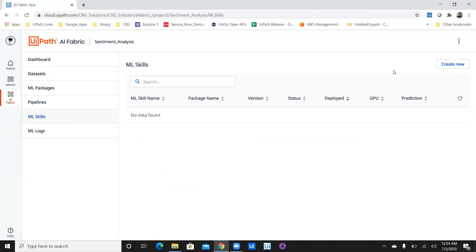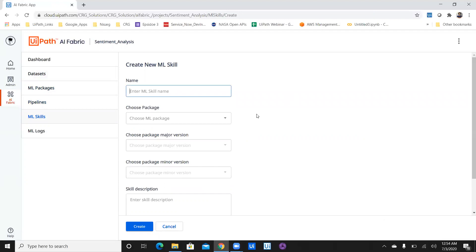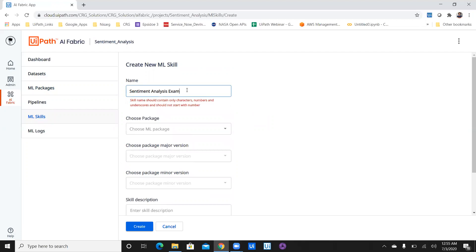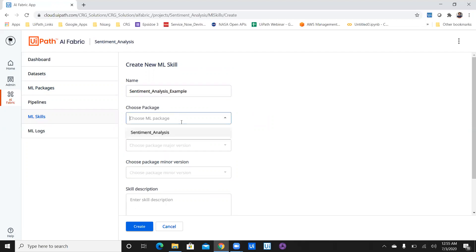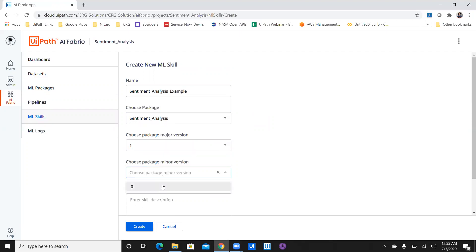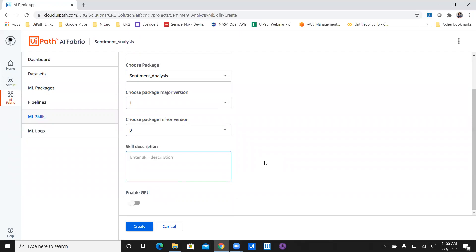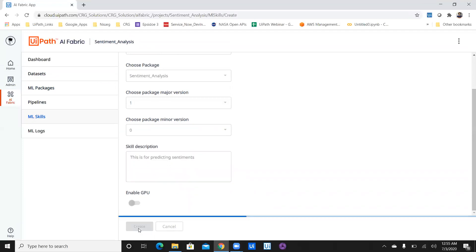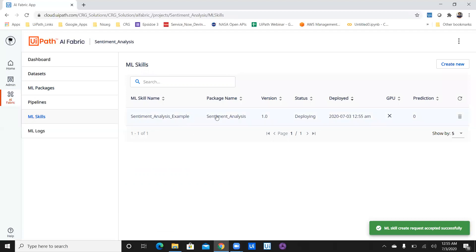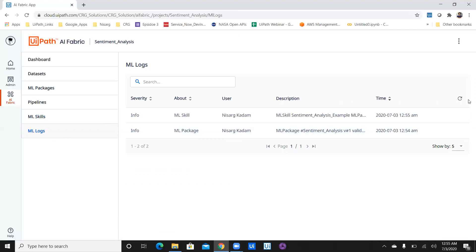Click on ML Skill and create a new ML skill. Give it a name since this will display in your orchestrator — I'll give it 'sentiment_analysis_example.' Select the package we just created, package version one. The minimum package version is zero by default. I don't have a GPU, so I'm not utilizing GPU, but if you use GPU the training and responses would be even faster. I'll keep GPU disabled. I have now created a skill, which is currently deploying. The logs will be displayed for this particular skill.